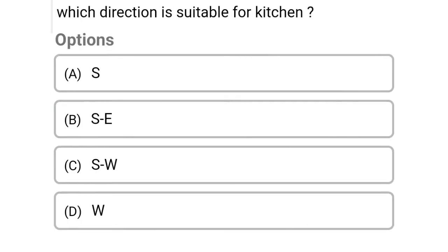So next question: which direction is suitable for kitchen? Option A: south, Option B: southeast, Option C: southwest, Option D: west. So the correct answer is Option B, southeast.